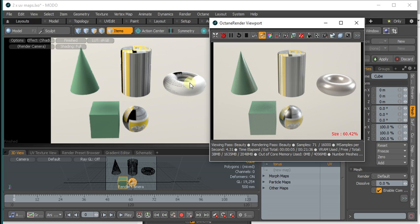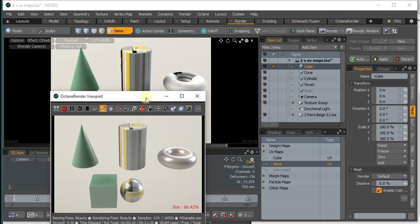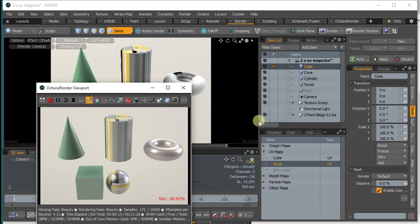And you can see that the Taurus here is UV mapped correctly in Modo but not in Octane. So the reason for that is, well we can actually see if we go into the log, the error log.